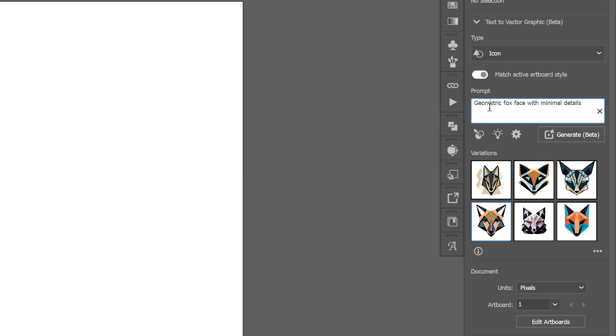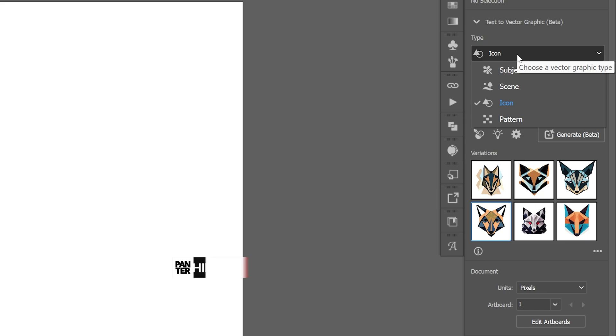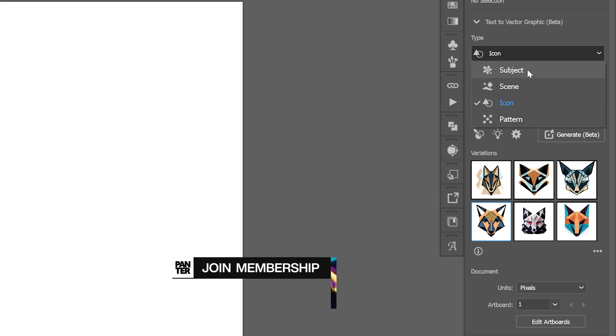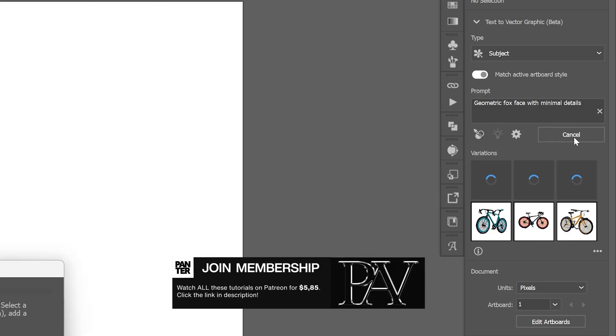Here you can type in your prompts, for example, geometric fox face with minimal details. And I'm going to go to the icon here and select subject and click on generate.